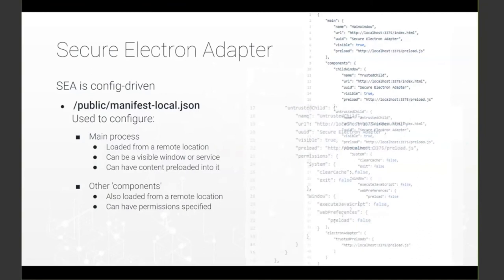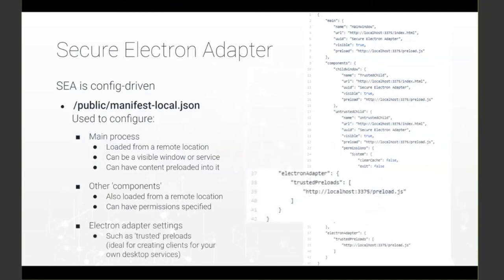Finally, you can set overall preferences for the Electron Adapter, such as a list of trusted preloads, which can then be applied to the components in the main window.